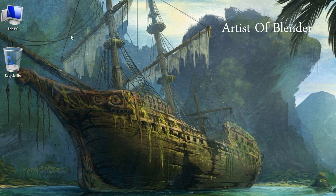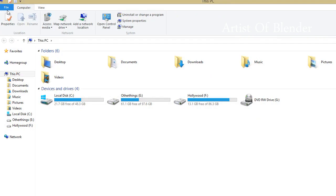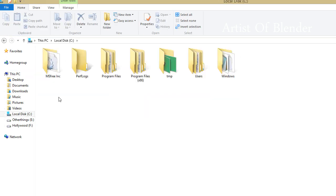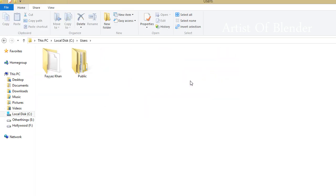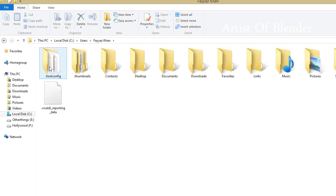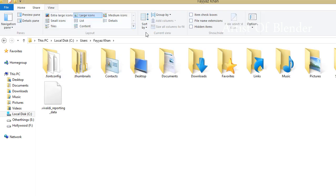I tell you to open This PC and go to your local disk C. Open Users and open your folder where Windows is installed. Up here, click View and check Hidden Items.